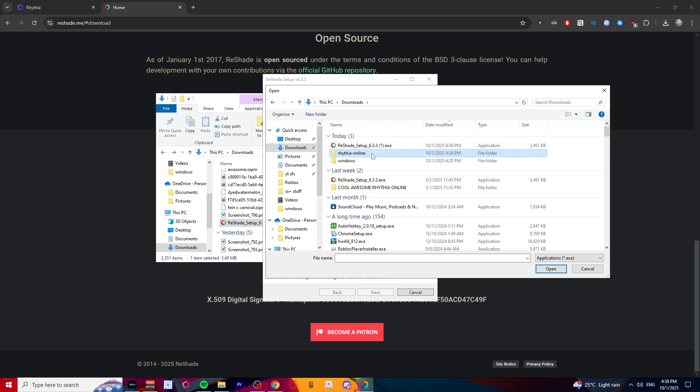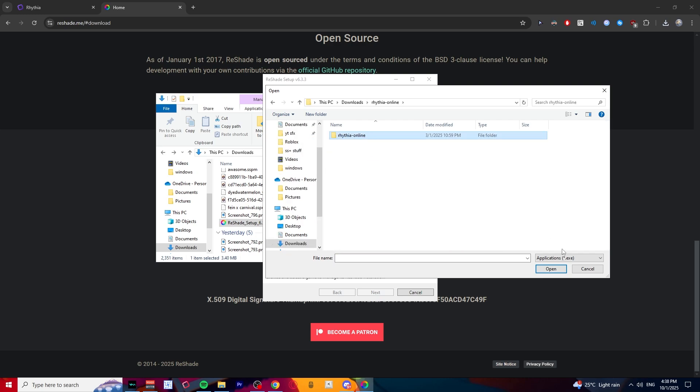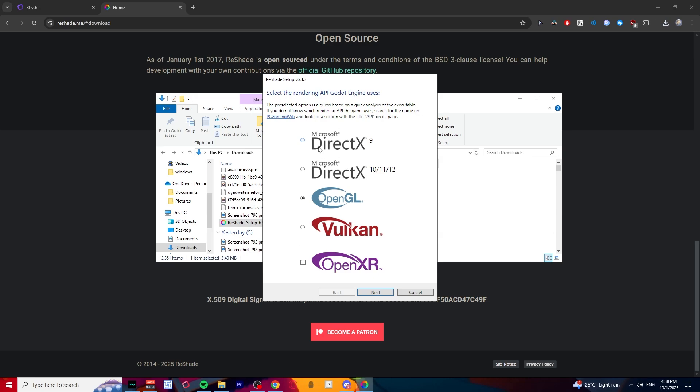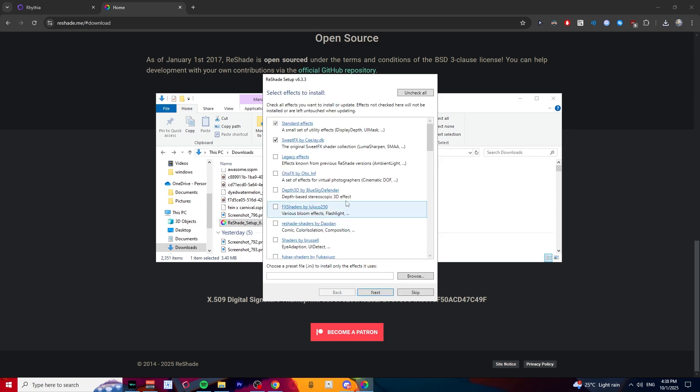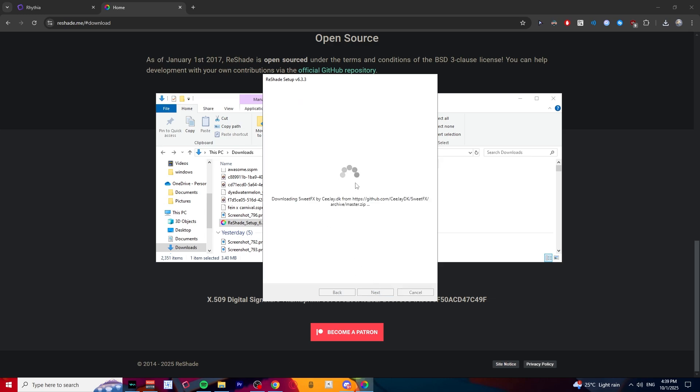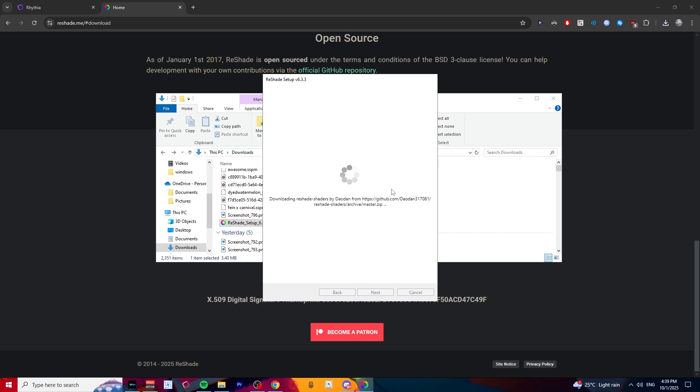You see Ritya Online, open it and click next. I don't know what this does, it doesn't really matter. Just choose OpenGL. Uncheck all, check all, and next. Just have all the effects, it doesn't really take a lot of space. So now just wait for this to download.